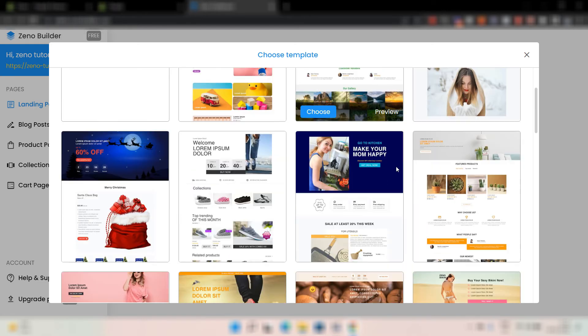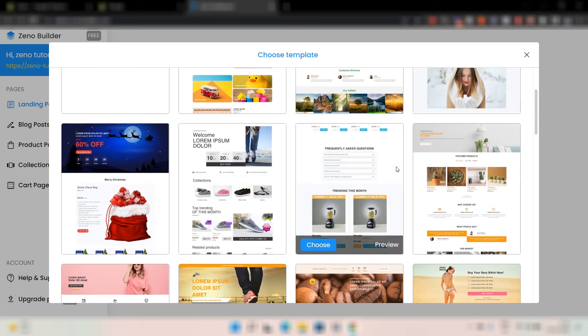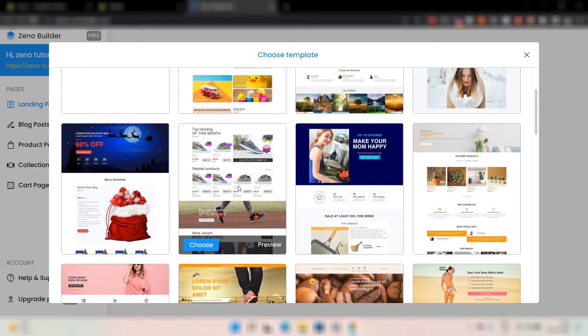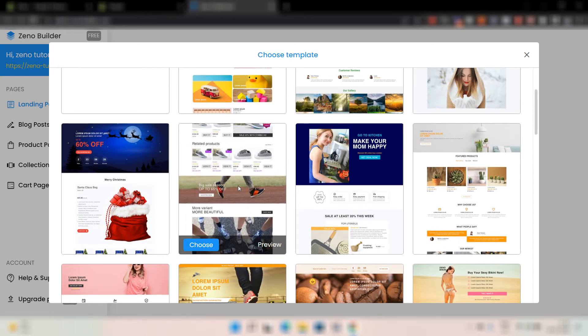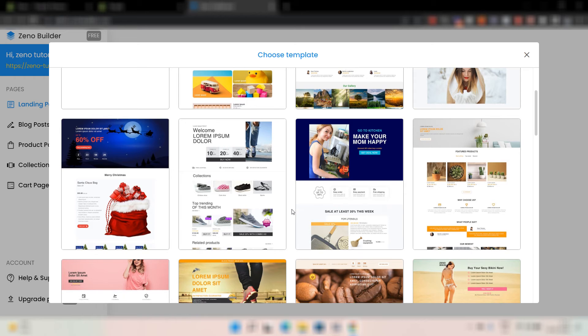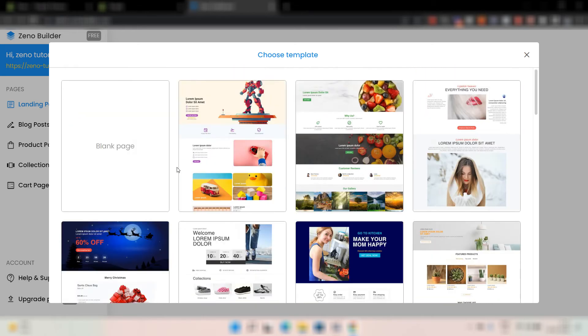But also, even if you want to make changes to these templates, you can change it later. In case you want to change the text or the color or the design, you can all do that.